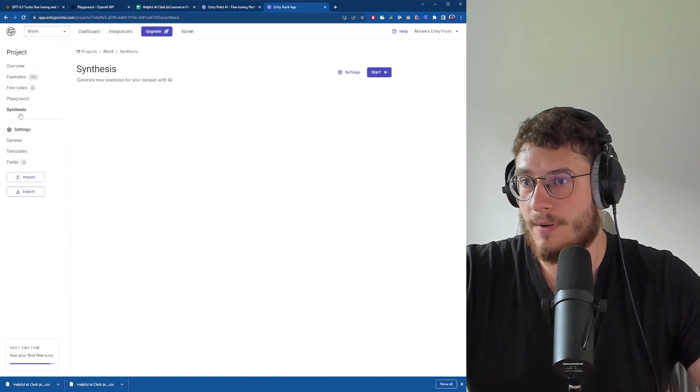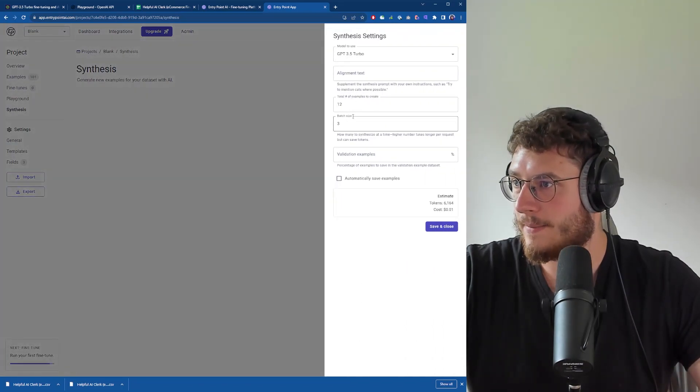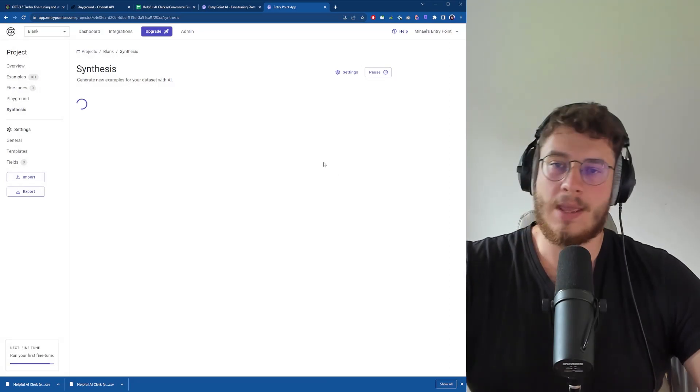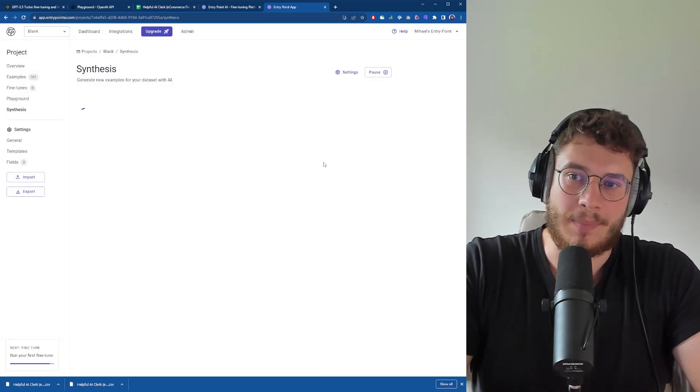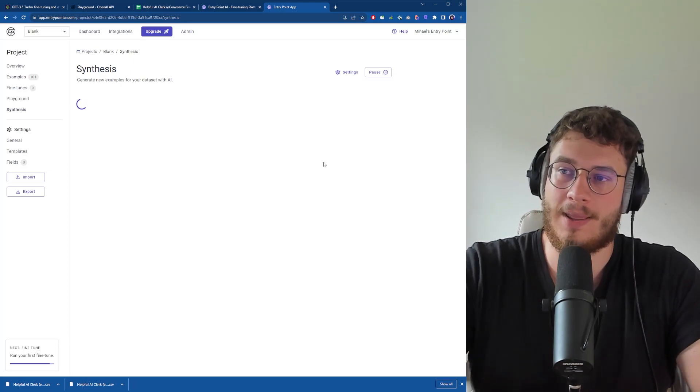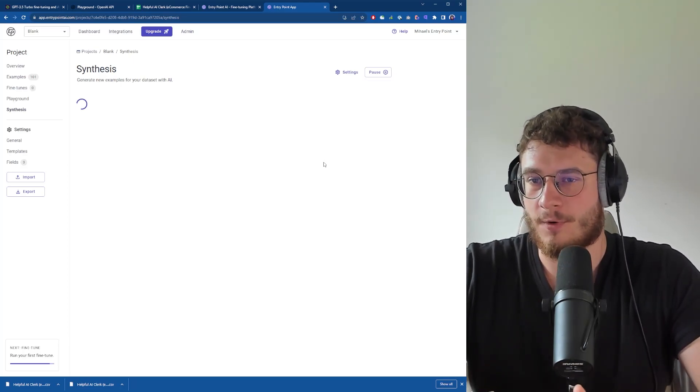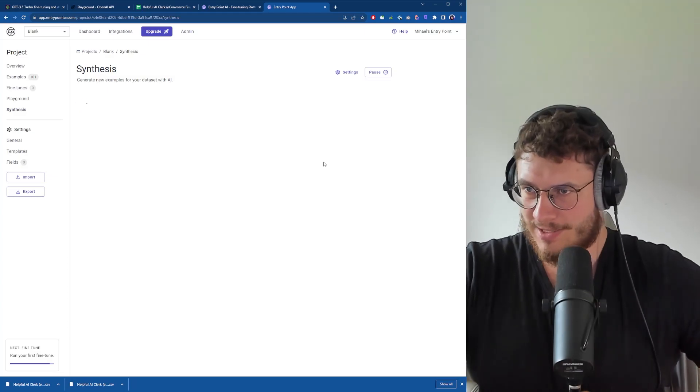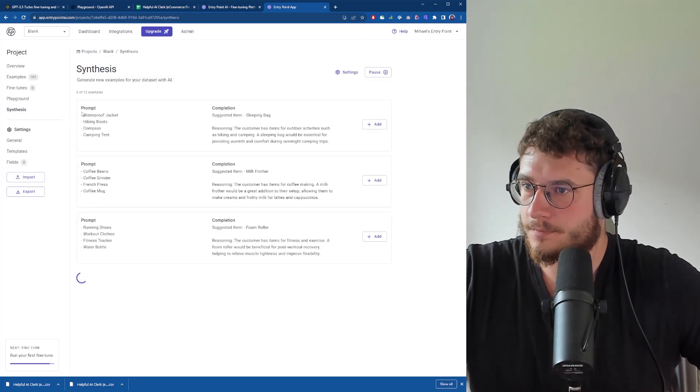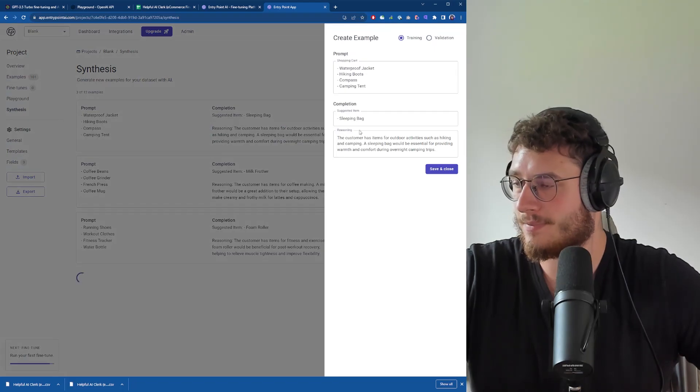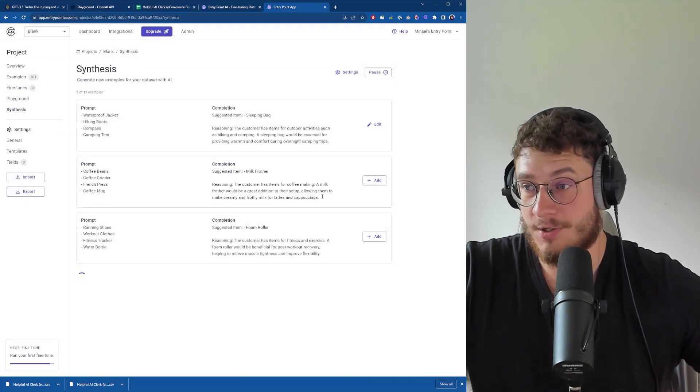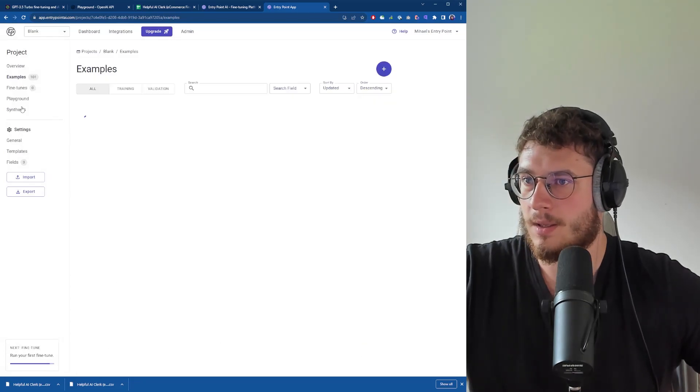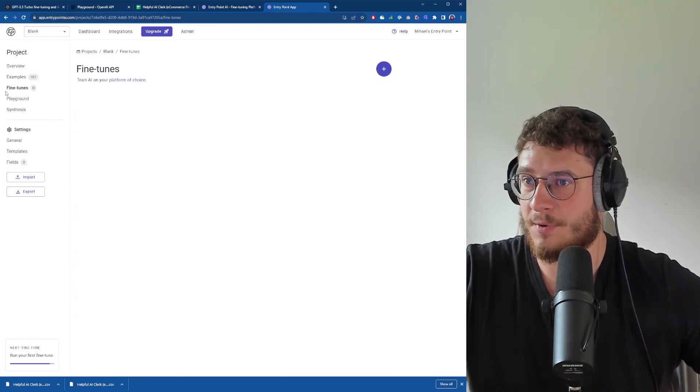Or I can go under synthesis. Let's say I want to generate 12 in a batch size of three. This is going to create synthetic examples for me which I can then edit and add to my database for quickly expanding my dataset. Let's wait here for a moment. There we go - this is the problem, this is the completion. I can just press add, do any edits, and just like that you can add stuff.